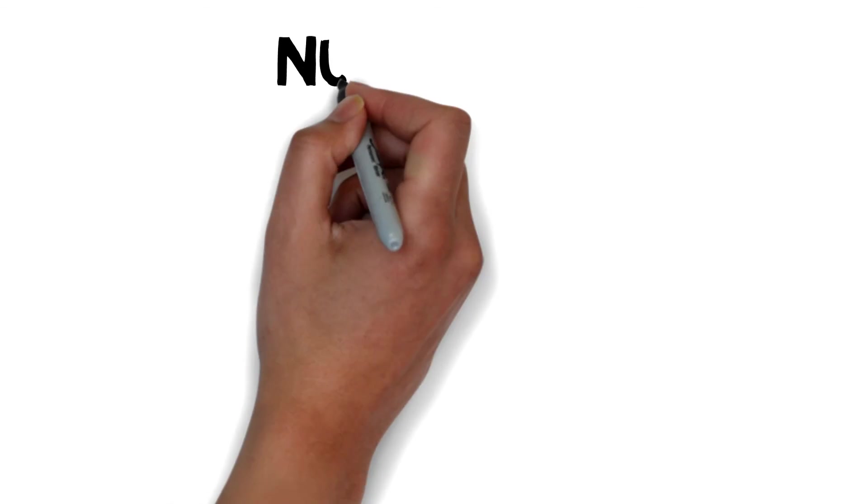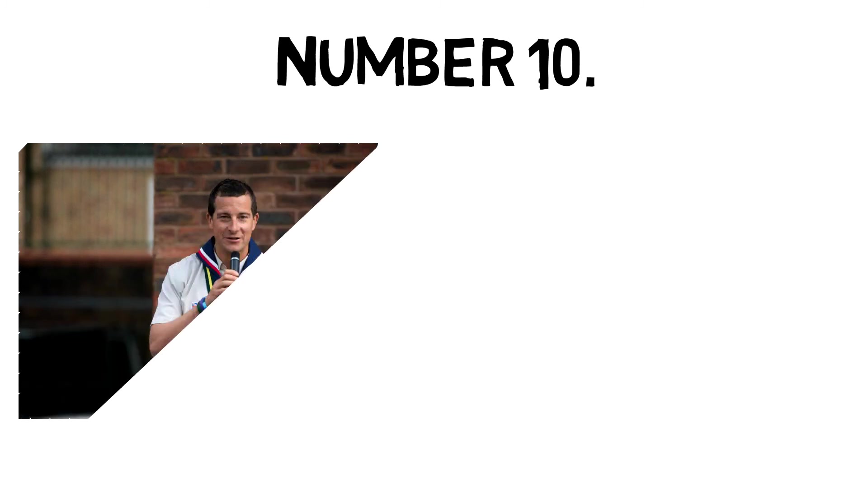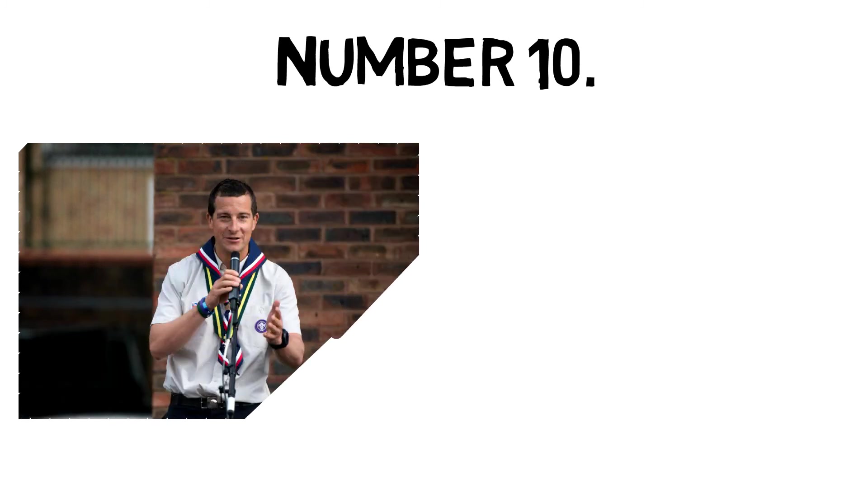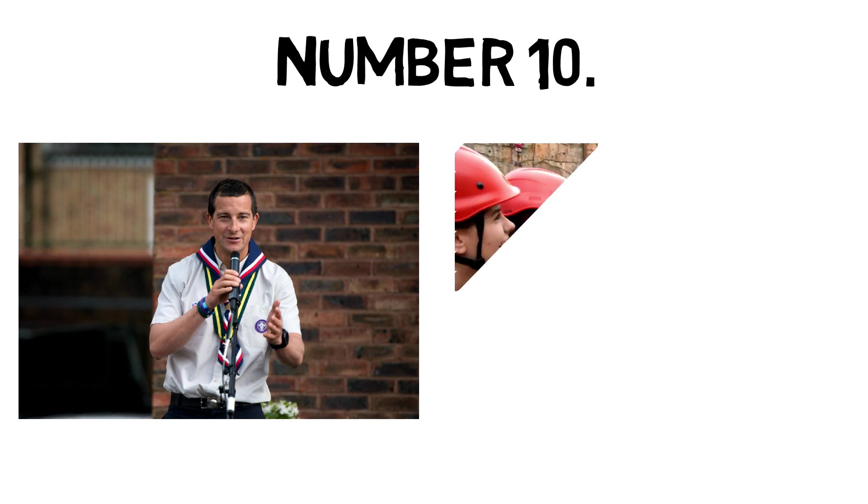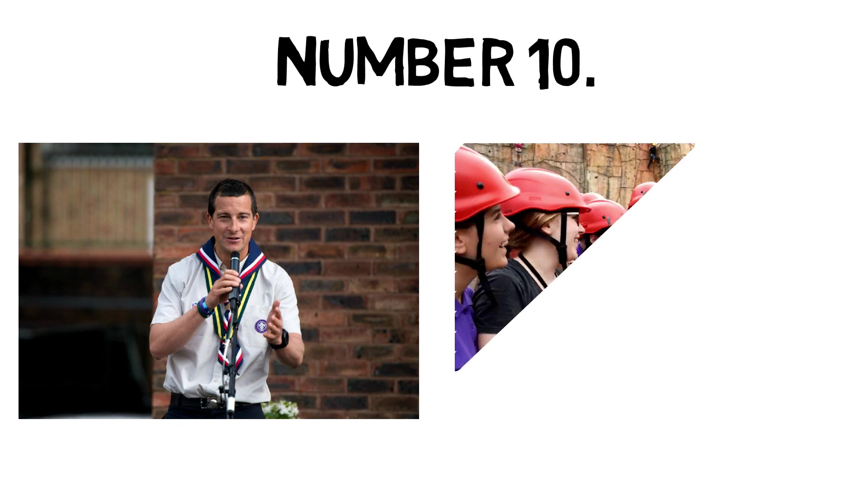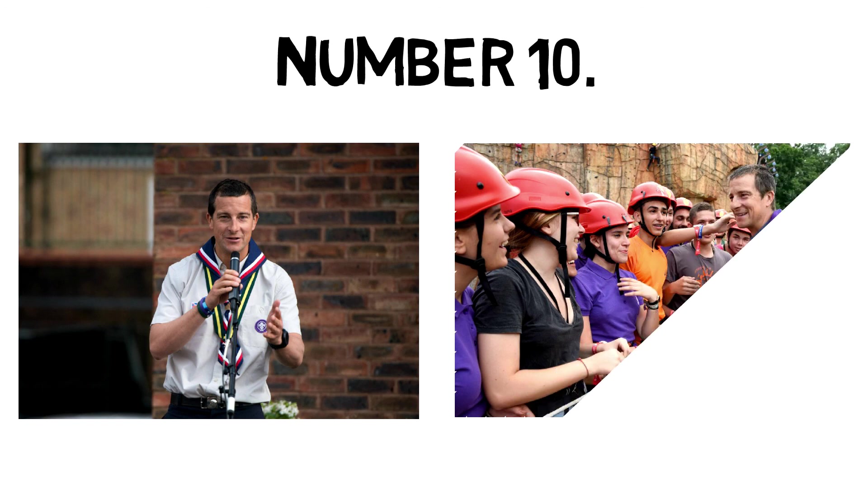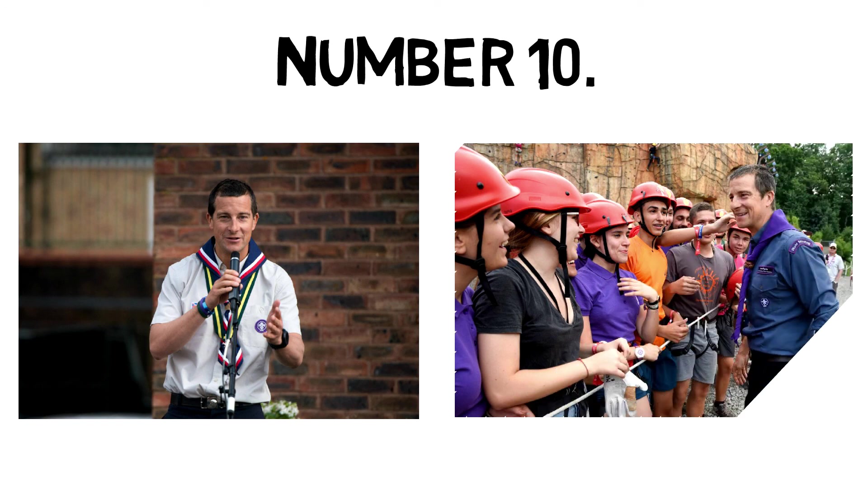And finally, number ten. According to the official Scouts website, Bear Grylls became the youngest person to be selected as the Chief Scout by the Scout Association in 2009. At the age of just 35, he became the chief representative for millions of scouts around the world.